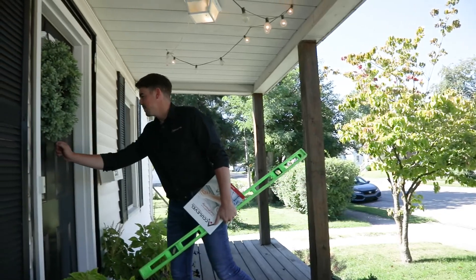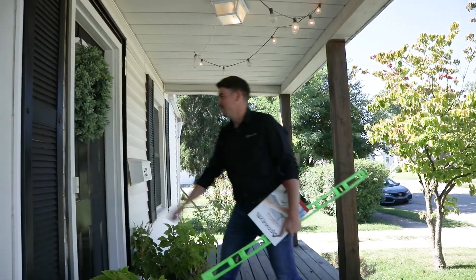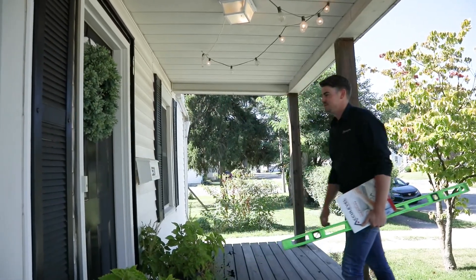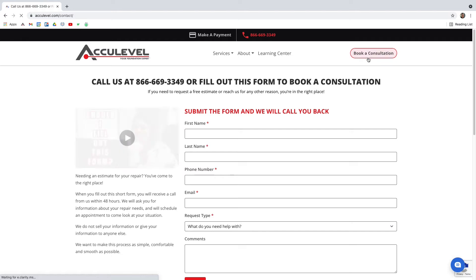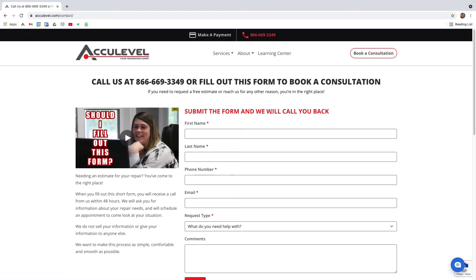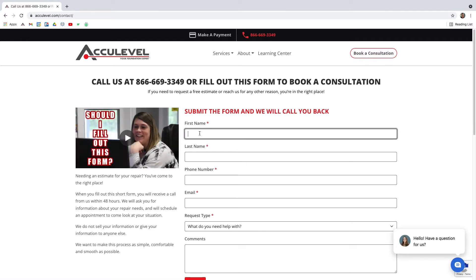For more information, give us a call to schedule an appointment for one of our project advisors to come look at your concern. You can also visit us at acculevel.com — click the 'Book a Consultation' button at the top right-hand corner, fill out the form, and our office will reach out to you within the next business day.